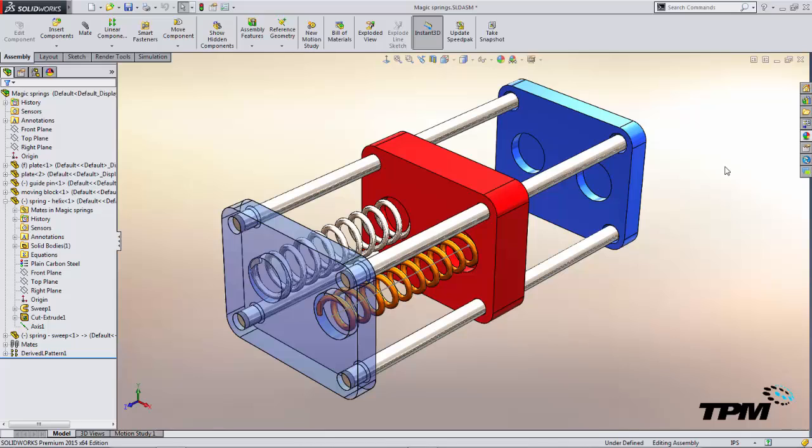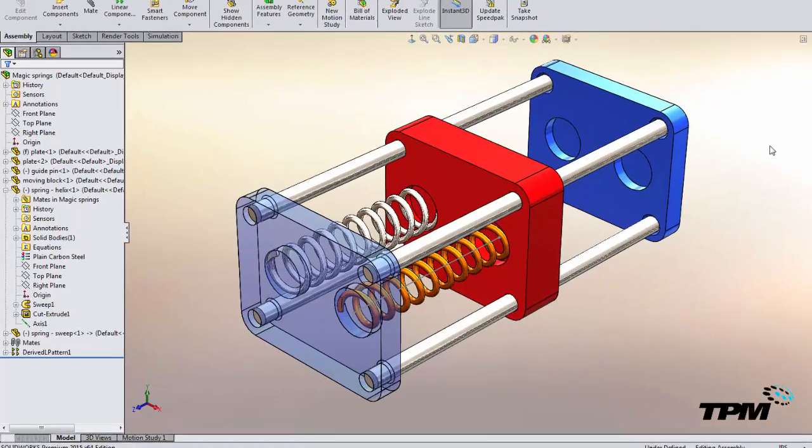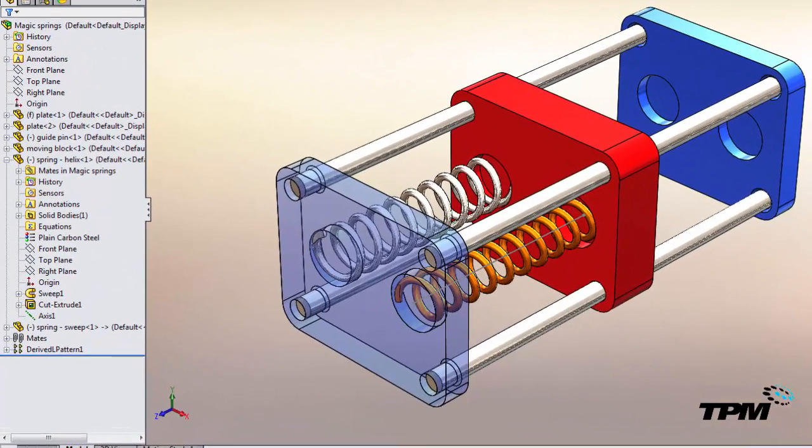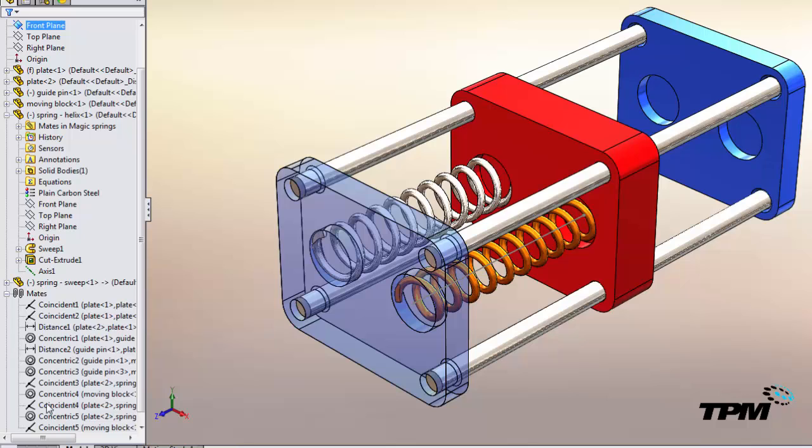Another approach is to drive the motion from the assembly. We can do this either with a distance mate and an equation or we can set a global variable. Either way we're going to control things from the assembly. So the first is with a distance mate from the assembly.